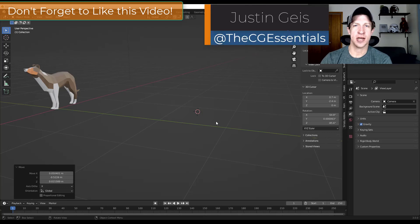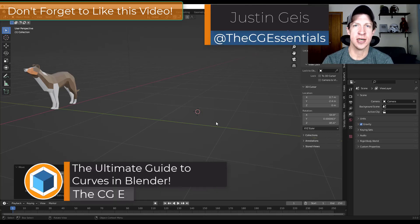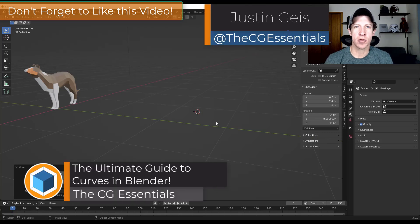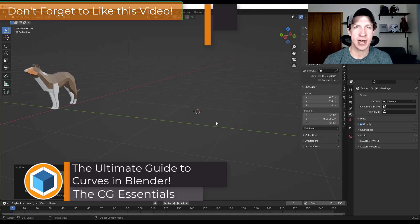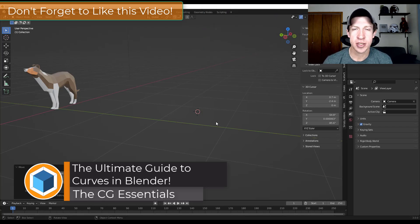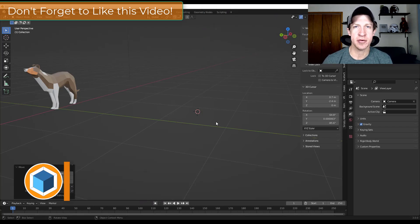What's up guys? Justin here with DCGessentials.com. In today's video, we're going to talk everything about curves and how they work inside Blender. Let's go ahead and jump into it.